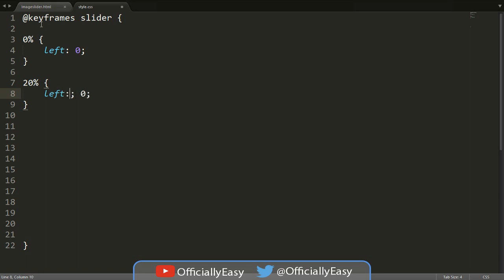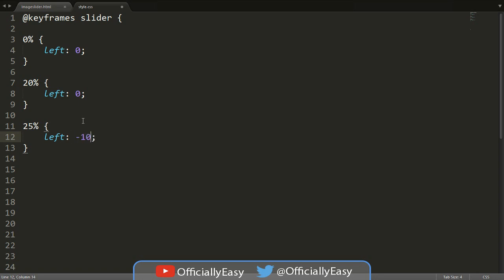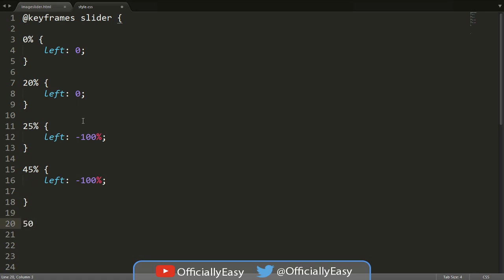Now we'll say 25% — we're going to go up to 100%, no further. We say left: -100% because this image slider will move from right to left. At 44% we do the same thing: left: -100%. Now at 50% it's a little different — it's actually left: -200%, so make sure you put minus 200%.